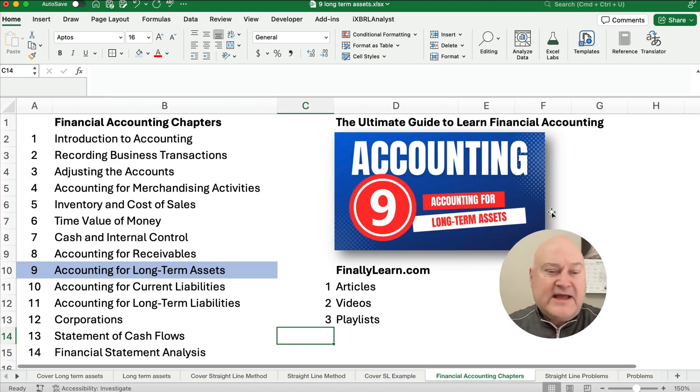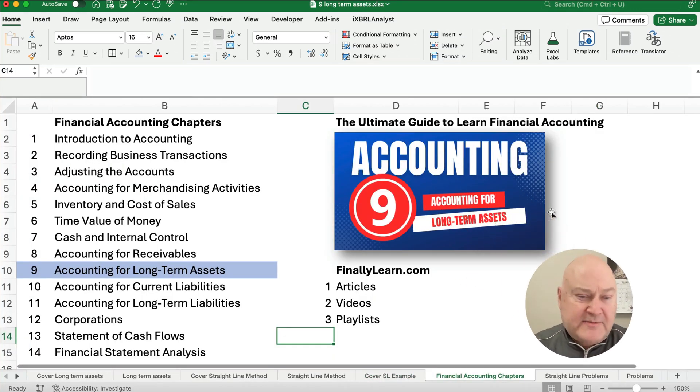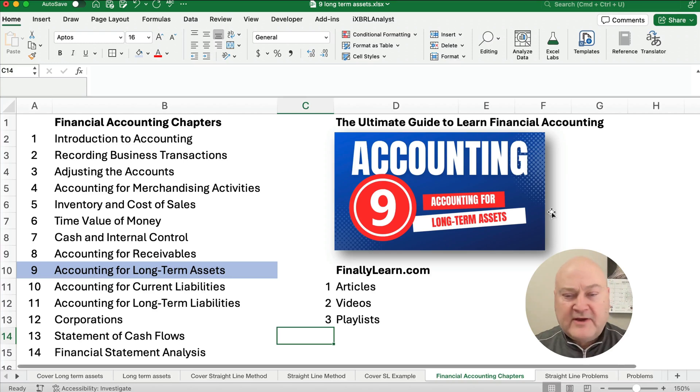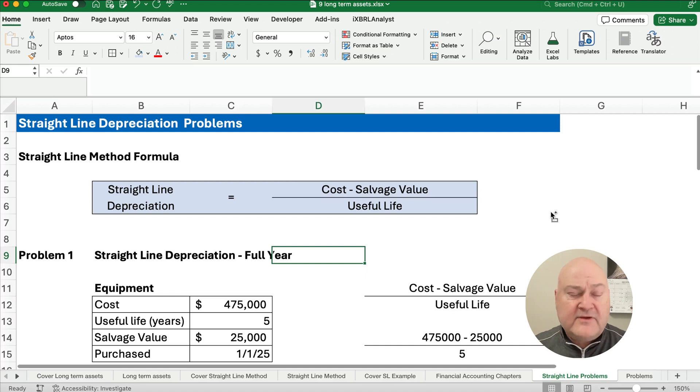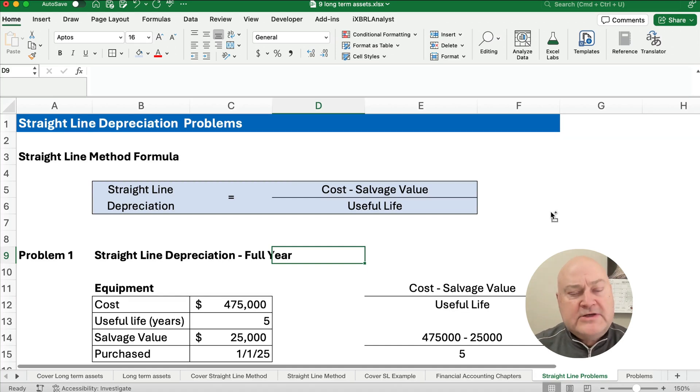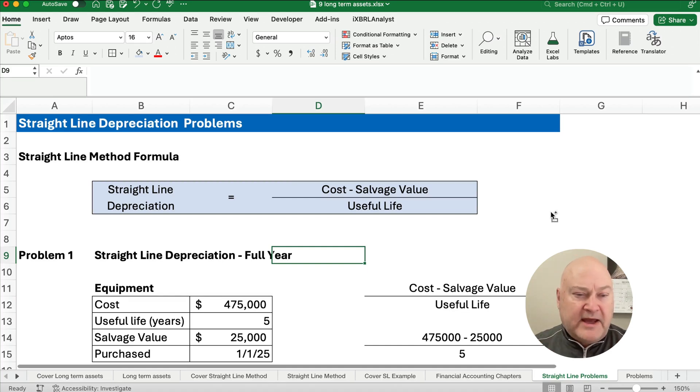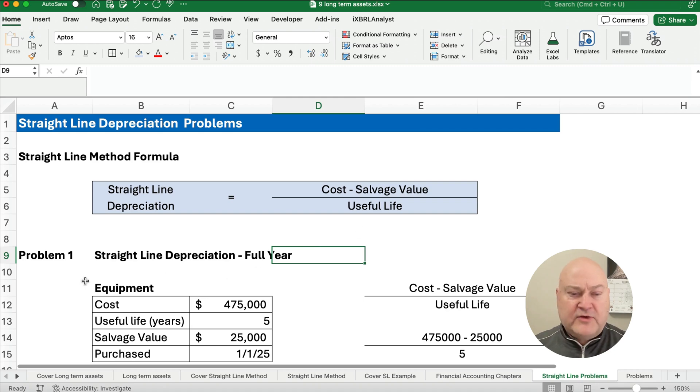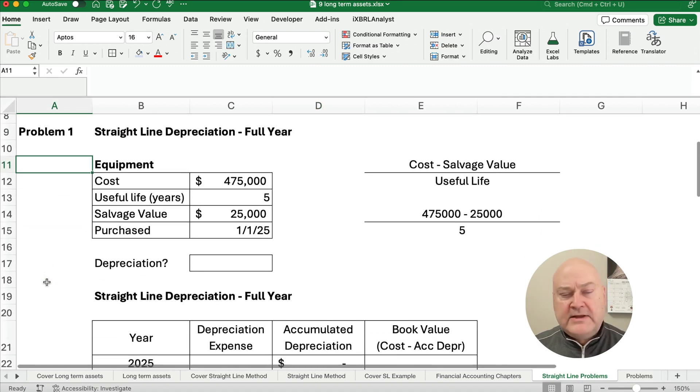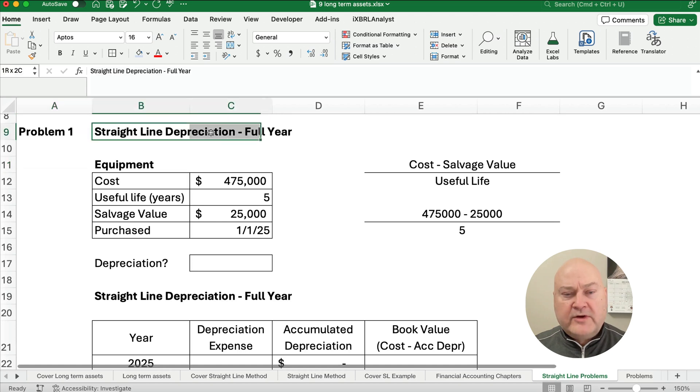We're in the financial accounting chapters. We're in long term assets. So I've got articles, videos, playlists, everything. So what do we do for straight line depreciation? The basic formula for straight line is cost minus salvage value divided by the useful life. So we're going to work one problem and it's going to be simple.